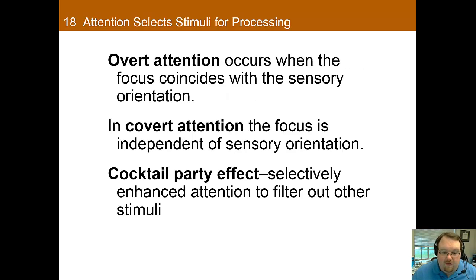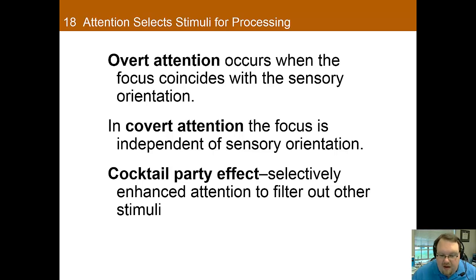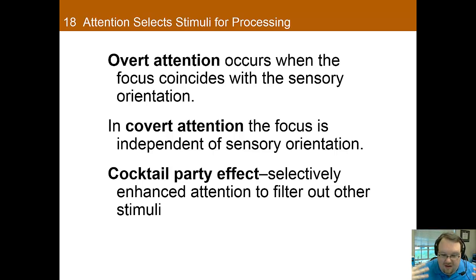Most of our attention is overt attention, which is attention in which your focus coincides with sensory orientation — in other words, you are attending to and looking at the same thing. This is probably what came to mind when you thought about attention. However, there's also covert attention, which is attention where the focus can be directed independent of the sensory stimulation, such as attending to one sensory stimulus while looking at another. There are plenty of you in this state right now — you're looking at me, pretending or trying to pay attention, but really your mind is far, far away.